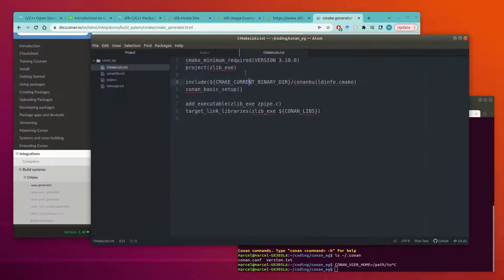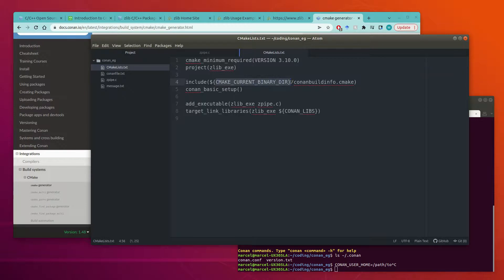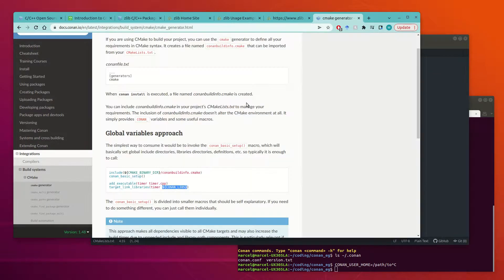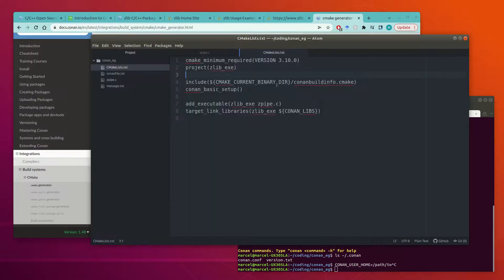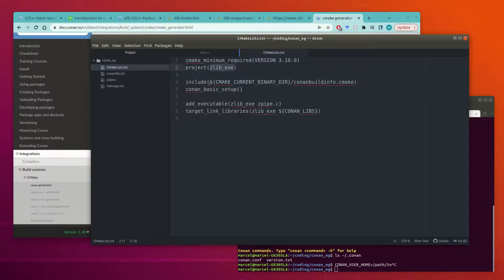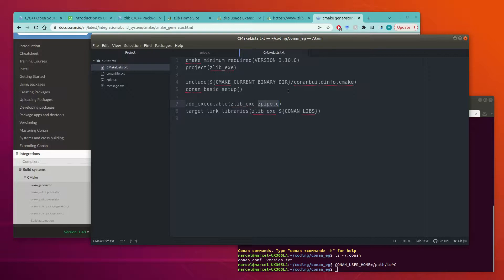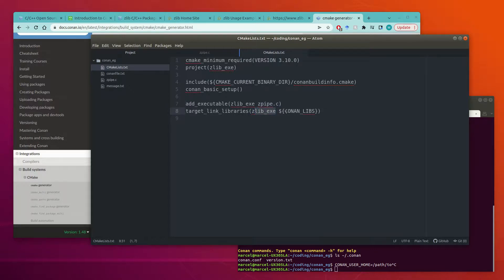So that's what we have in this cmake.list.txt file. I'm using cmakeCurrentBinaryDir instead of cmakeBinaryDir so that I can build it in a build folder. And so we call ConanBasicSetup. And then we have just one source file, zpipe.c, and then we're linking this executable to our dependencies. So that's the cmake part of it.